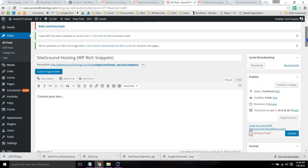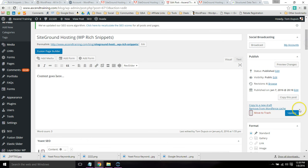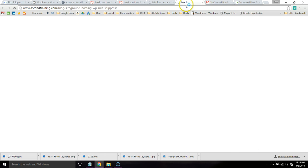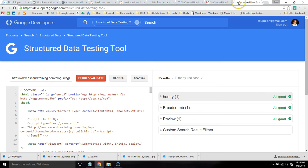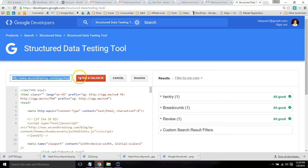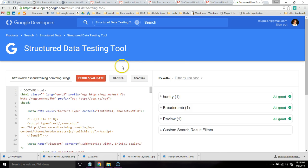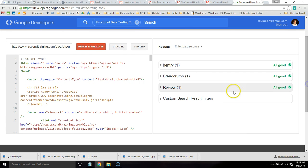So once you do that, then go ahead and update the page. And just like we did with the free plugin, we're going to want to copy that link and go into Google Structured Data Testing Tool and click Fetch and Validate. So here we see it's all good. So give it a few days and Google will show that in their search results.